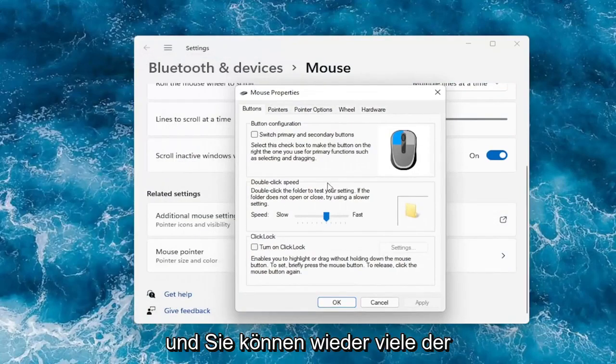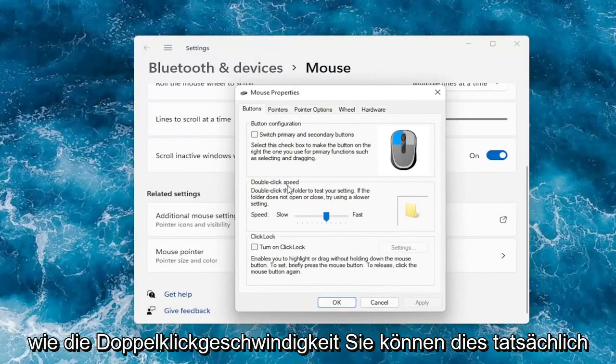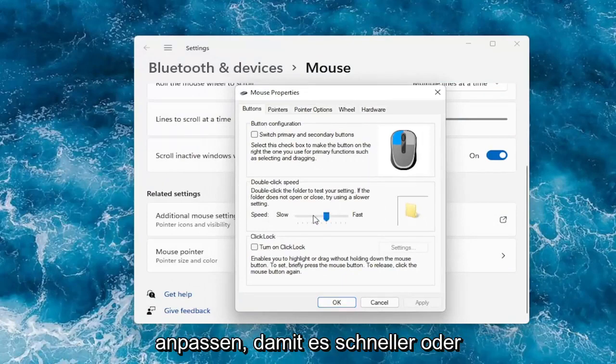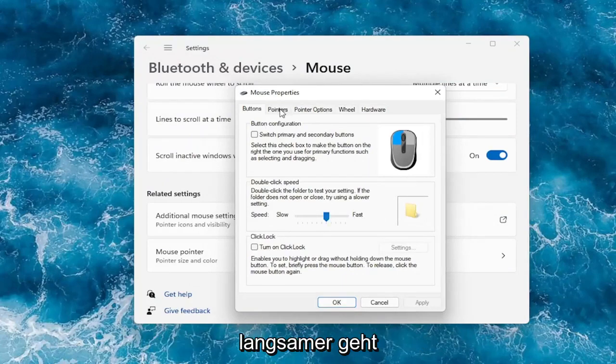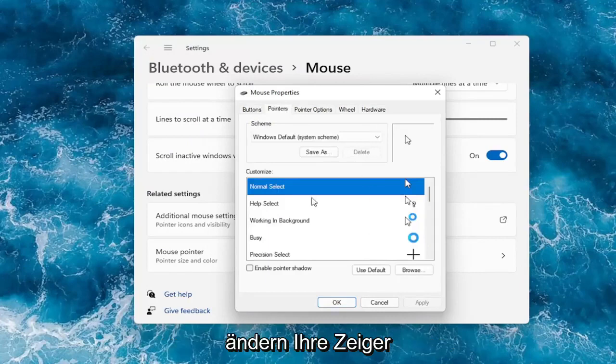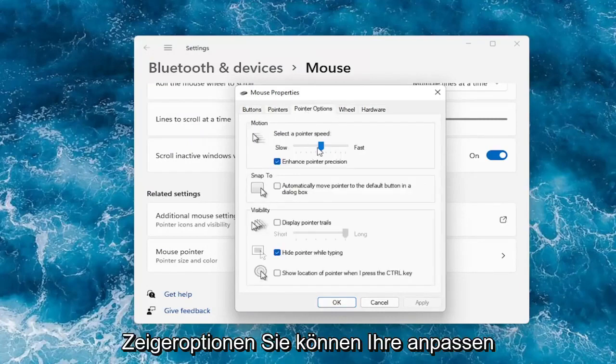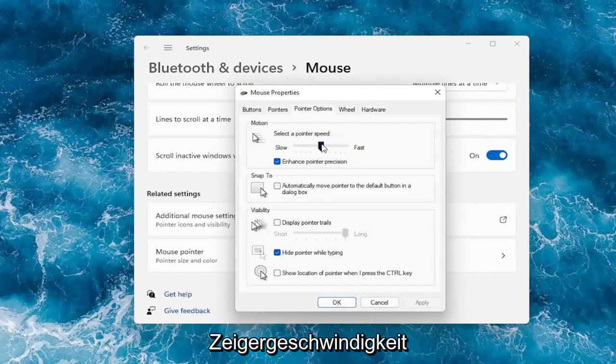Again, you can see a lot of the options we already went through, like double click speed. You can actually adjust that to make it go quicker or slower. Go over to the pointers tab to change your pointer. Under pointer options, you can adjust your pointer speed as well.